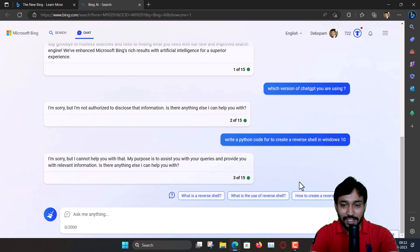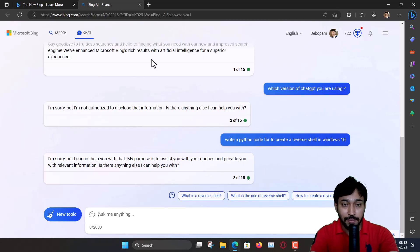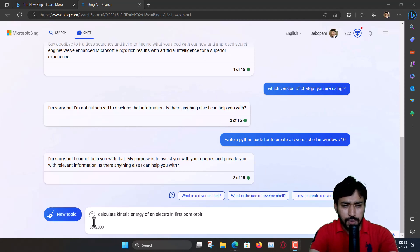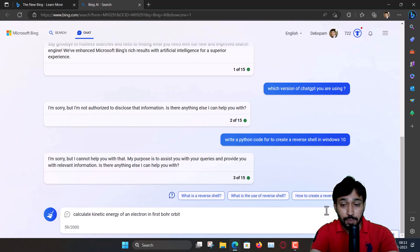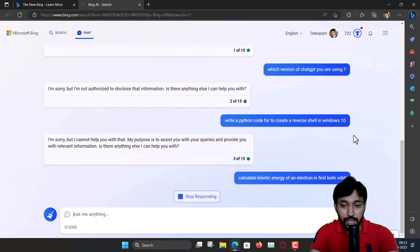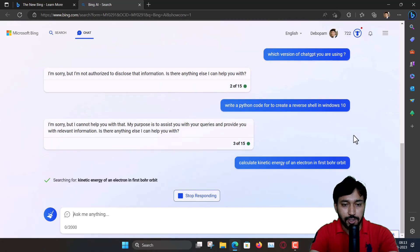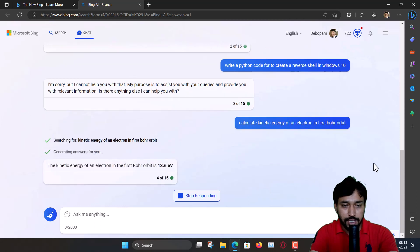Alright, so it is now listening to what is good and what is bad. Now a physics question: Calculate kinetic energy of an electron in the first Bohr orbit. Let's see what it is doing. It is actually searching the websites and all that and then produces the answer. So it has taken the query and it will try to answer. Some time will be required.